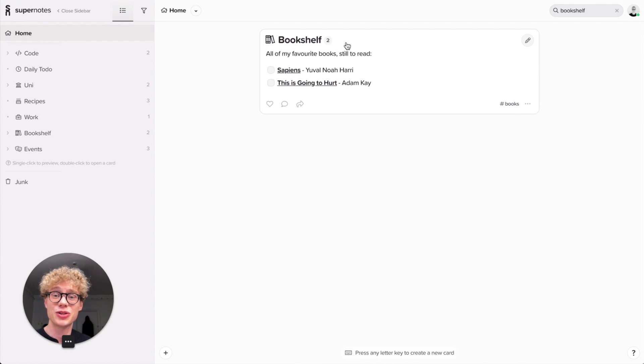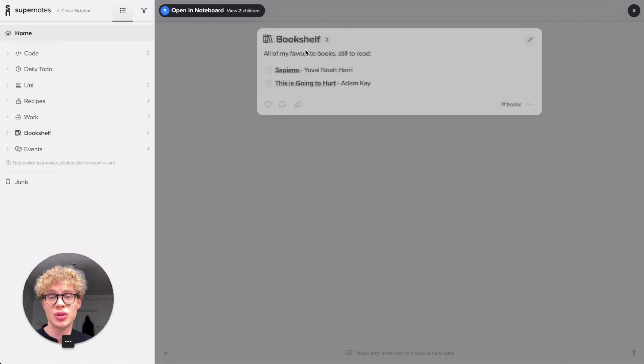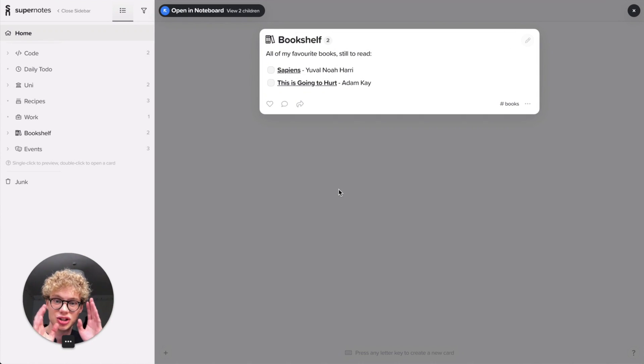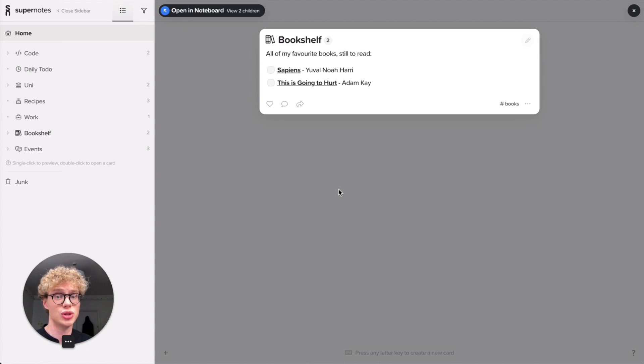By clicking on the title of any card, you'll actually open what is called a preview. And that's really nice because with no distractions it shows you that single card as one view.